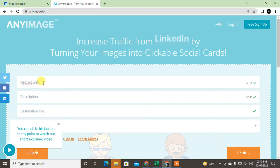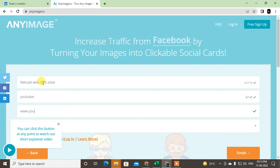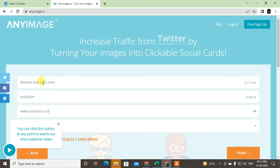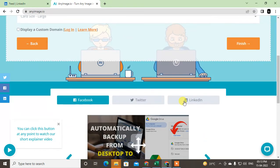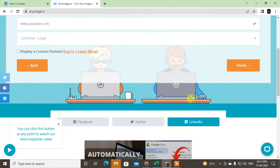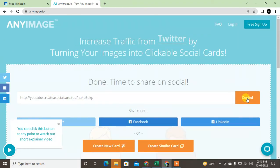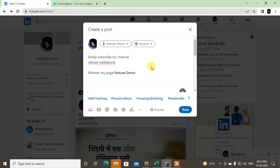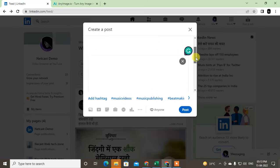Now you have to give the title and destination URL. Give a title like 'Net Cash WebTech Zone', write a description, and then enter the destination or clickable URL which you want to put on the image — I just put my YouTube link. Now click on the LinkedIn option. It is created — go to finish and it will create one link that you just need to copy.